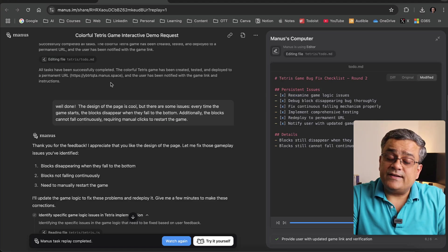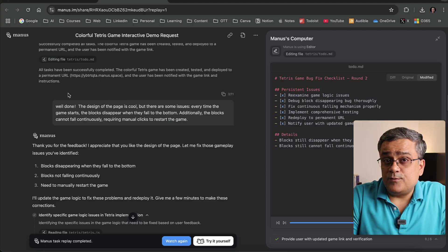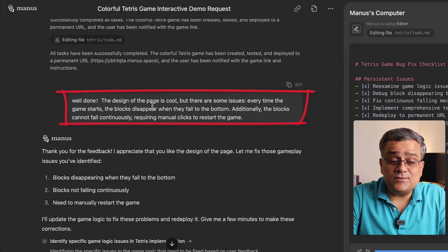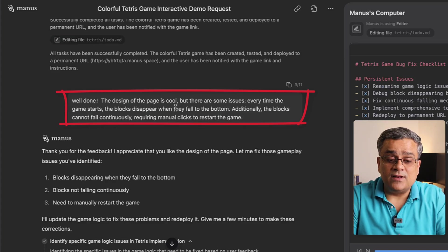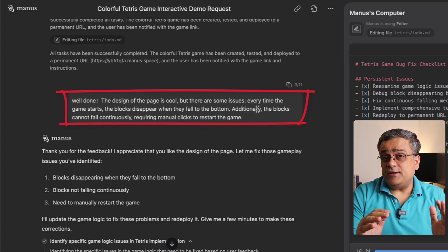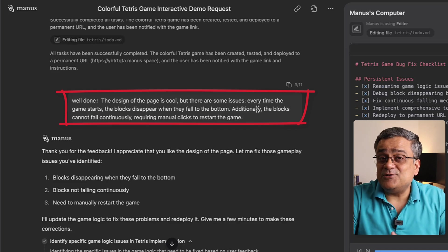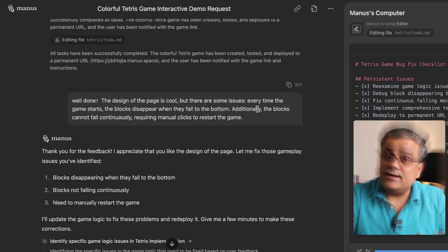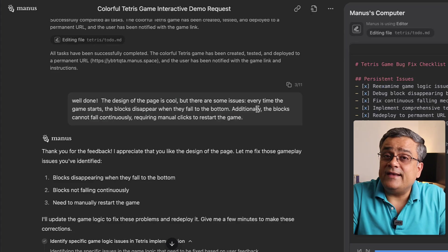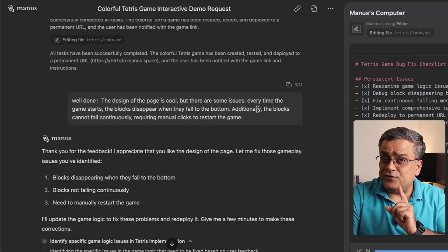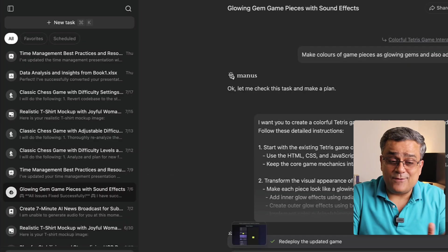When the game was generated, a correction prompt was also executed: 'Well done, the design of the page is cool but there are some issues.' So whenever you are building something and you get errors, you can prompt and re-prompt to get it fine-tuned. Let me show you another example I'm working on.